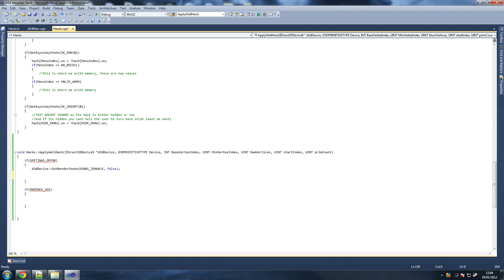If we display the Z-buffer on that texture the whole time, that means that whether he's behind the wall or not, we're always going to see him. So we just disable the Z-buffer.